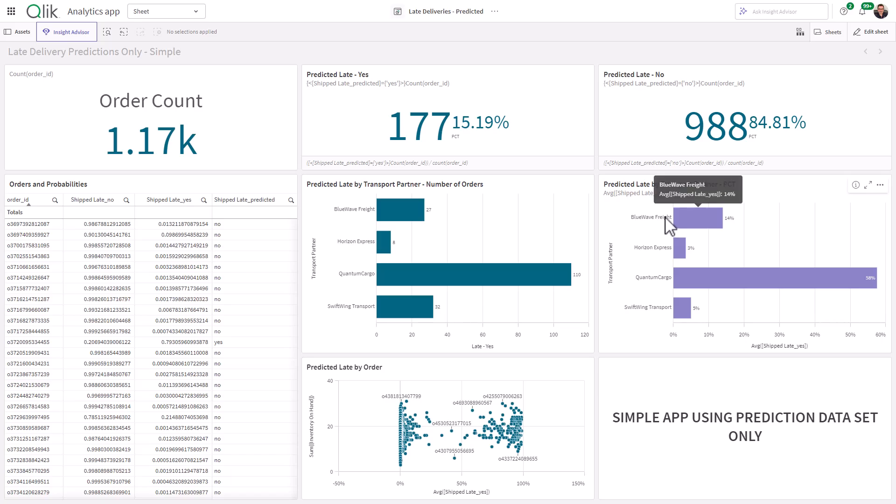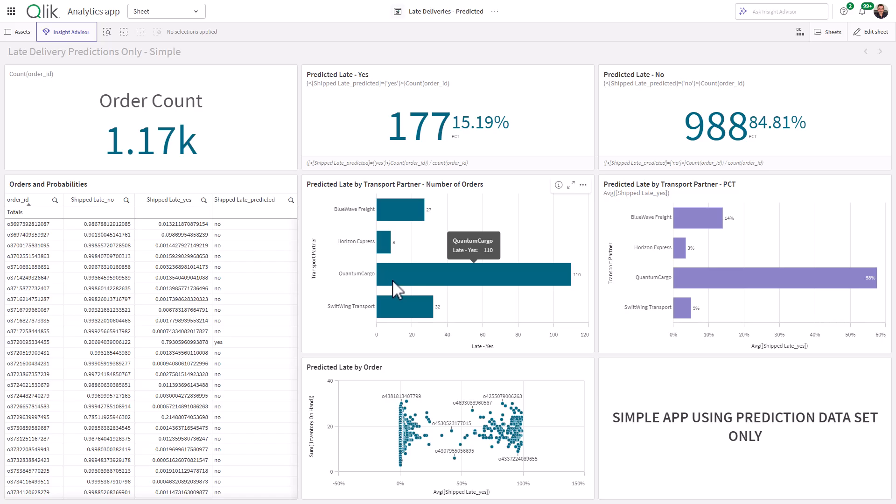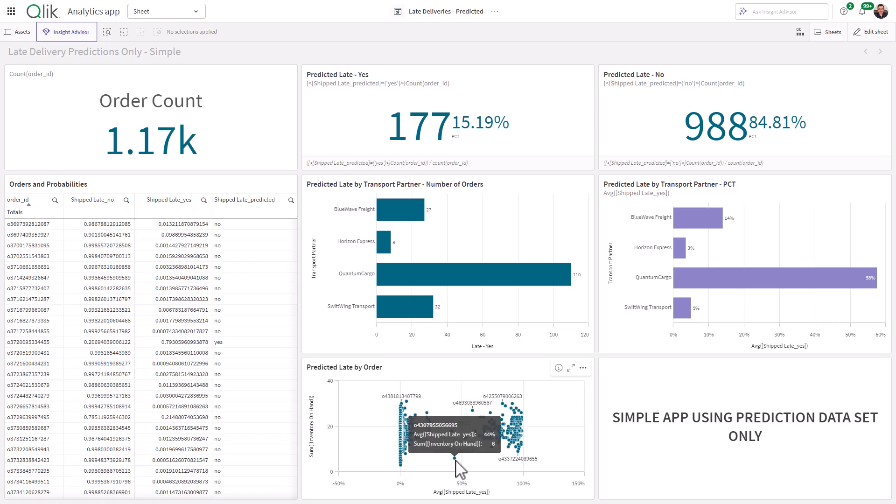And we're looking at that information by transport partner. So immediately by looking at this, we can see that we have 177 orders that are predicted to be late, 15.19%. 988 of the 1,170 orders are not predicted to be late, or 84%. We can see that the quantum cargo transport partner has a high percentage or high number of orders that are predicted to be late. And if we look at predicted late order by correlation of inventory on hand, we can see some outliers here, almost close to 50% related to these particular orders are predicted to be late.